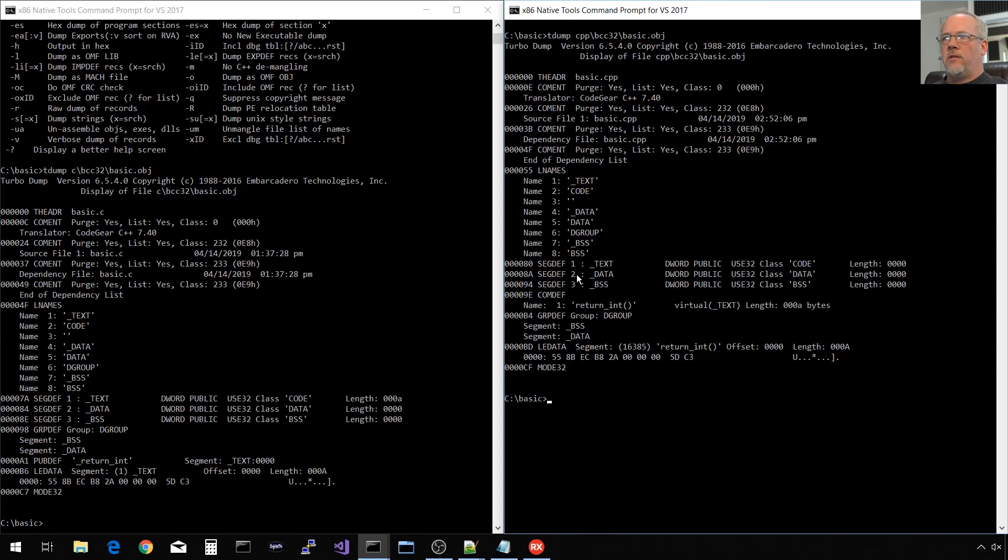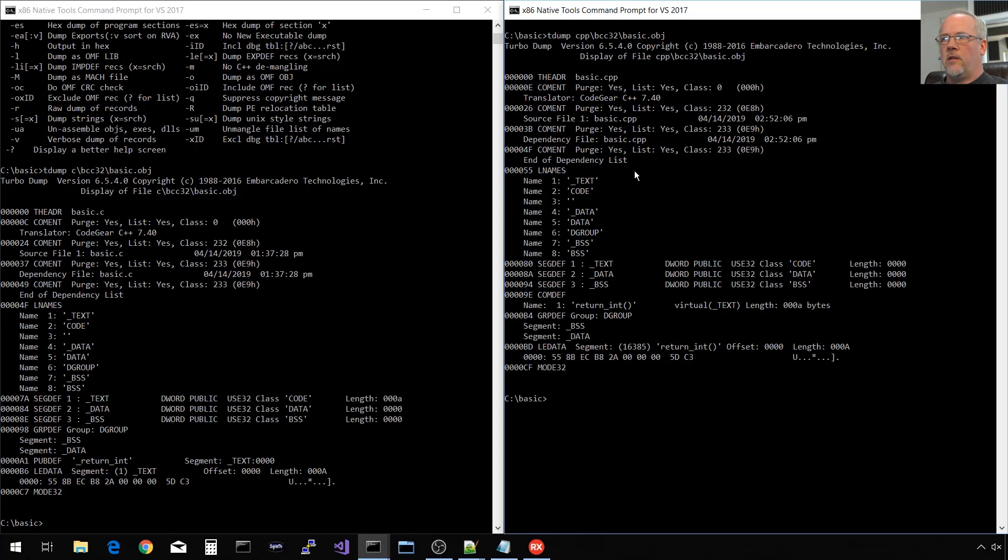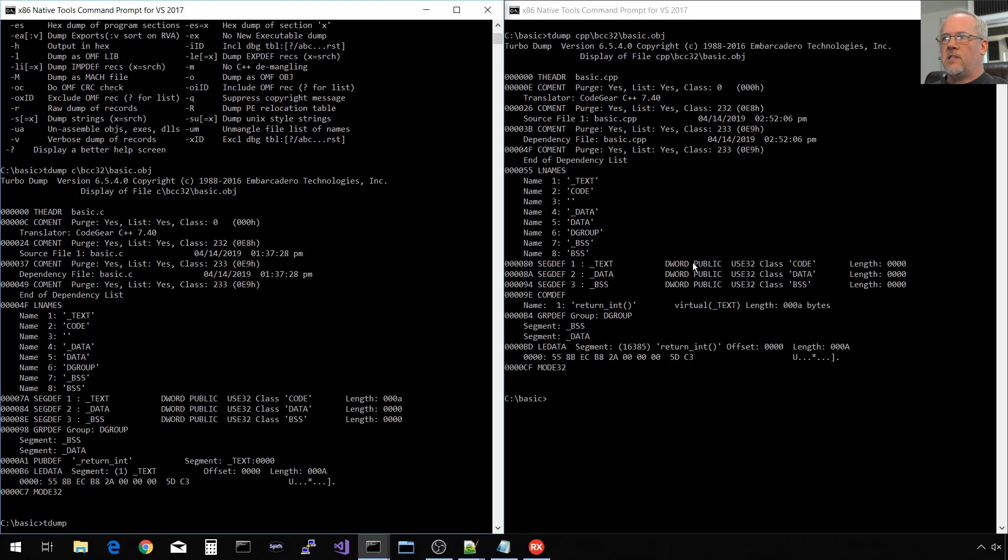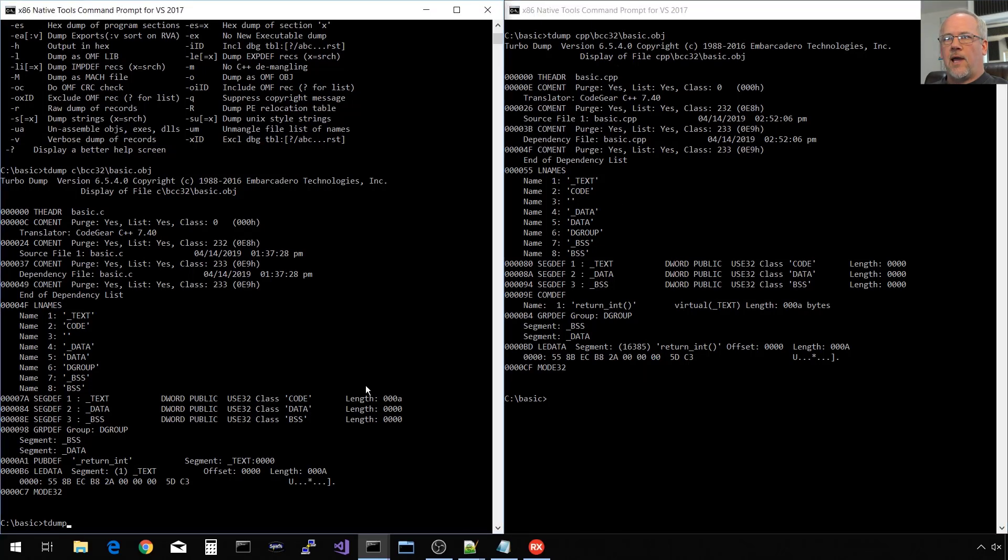The important thing here is that function symbol we're looking for, return_int, we see it's different. We have a leading underscore here in the C version with no leading underscore in the C++ built version. So this is the version that we linked with our application and worked. So let's look at the version that didn't. That was the Microsoft version one.